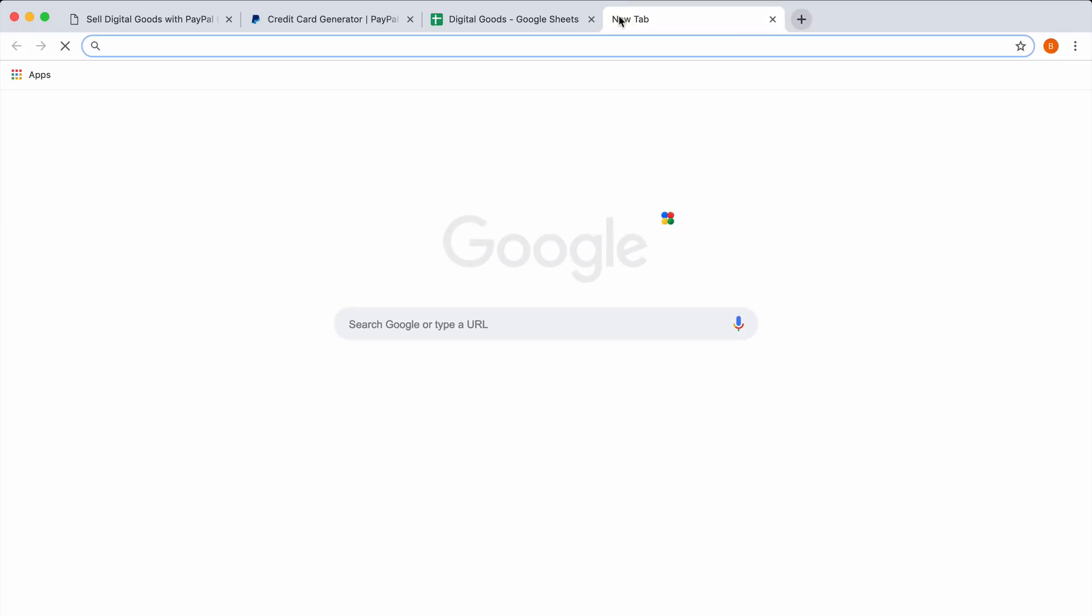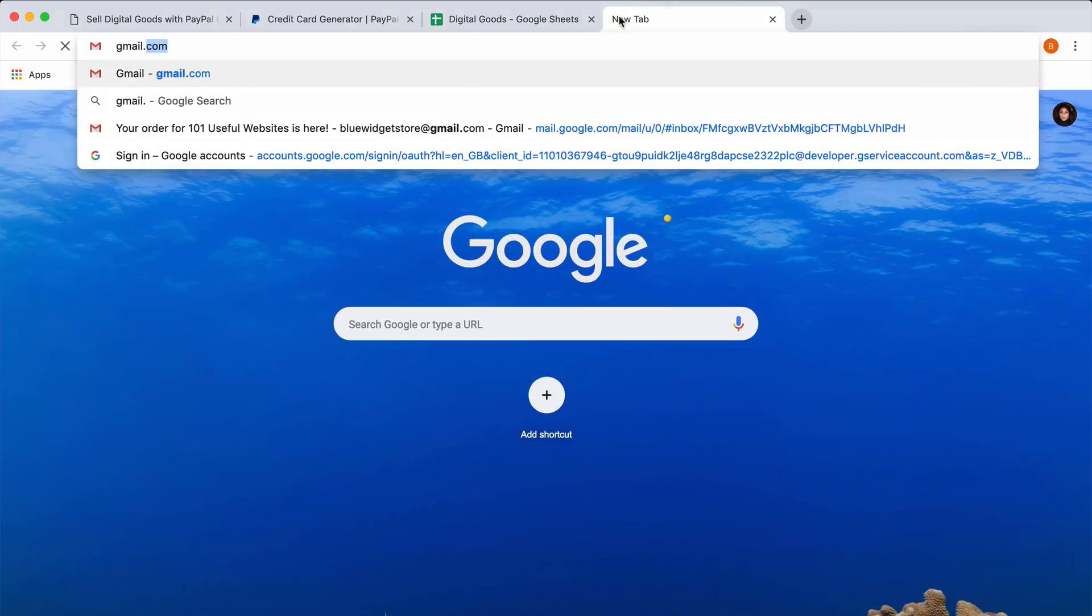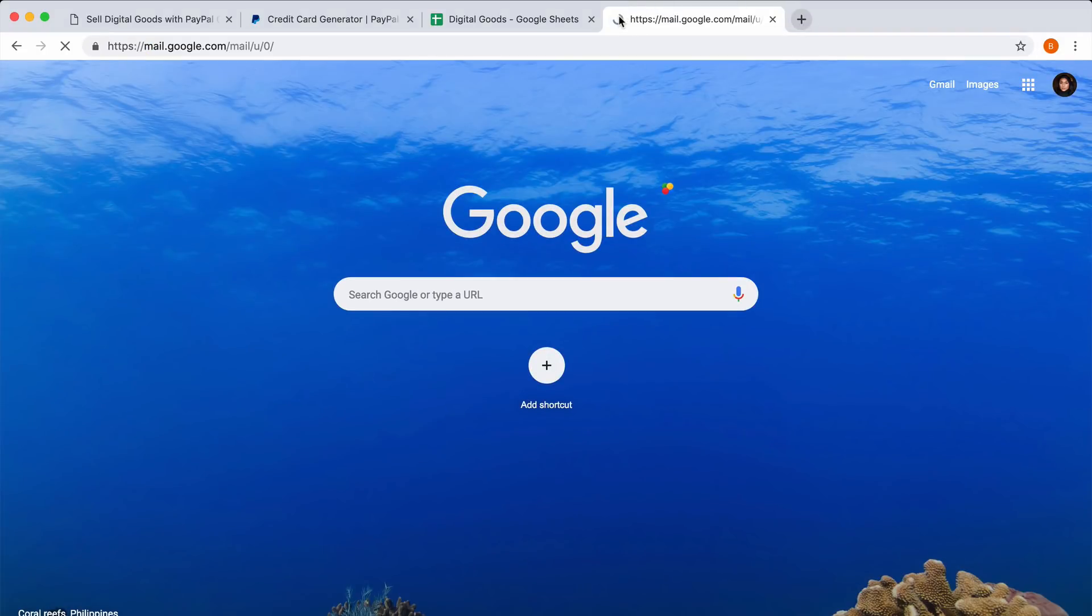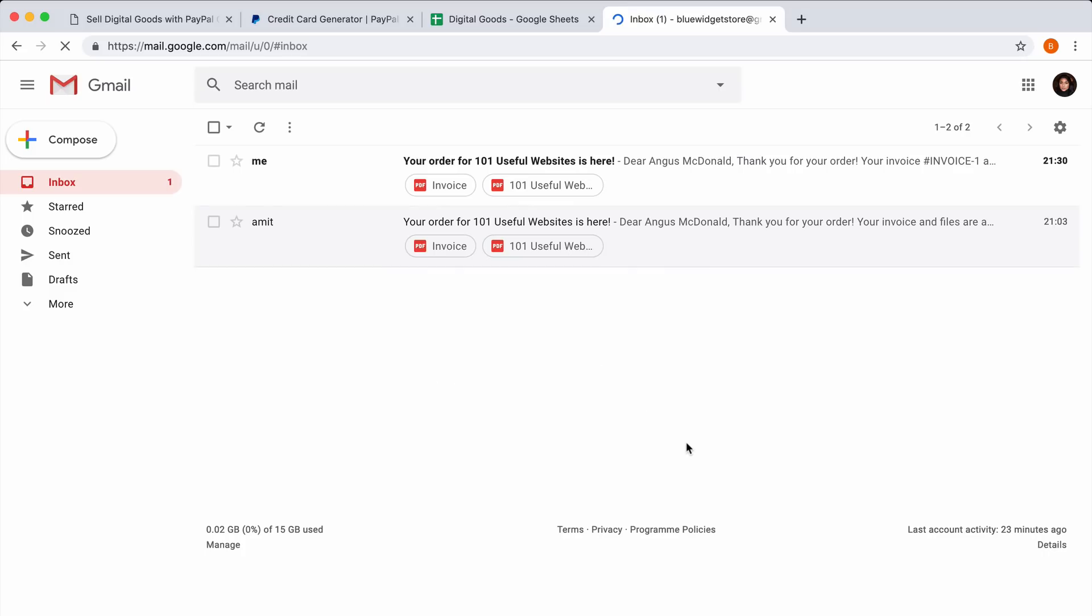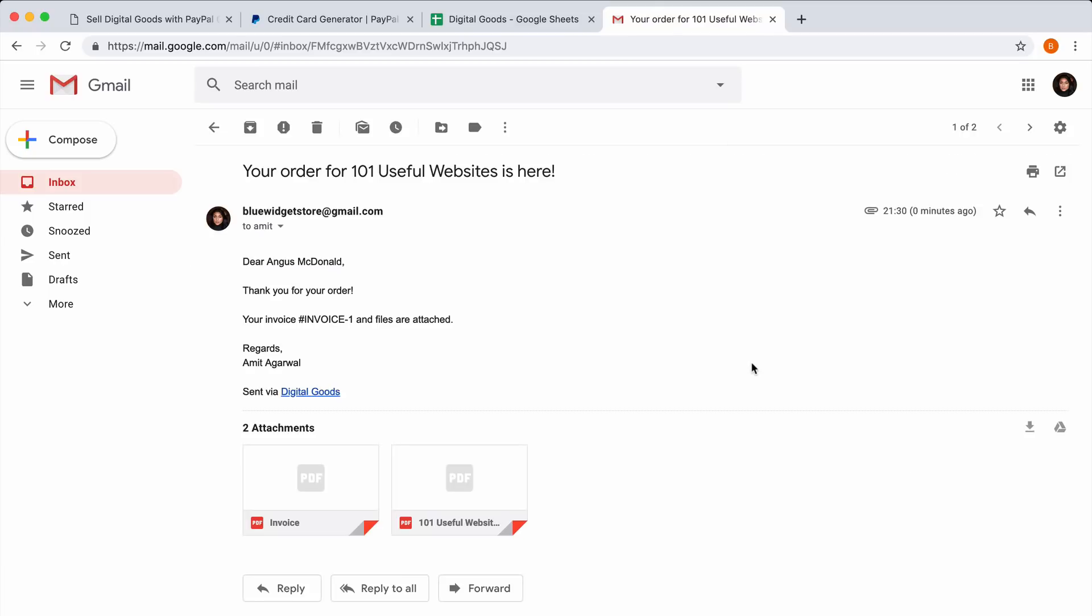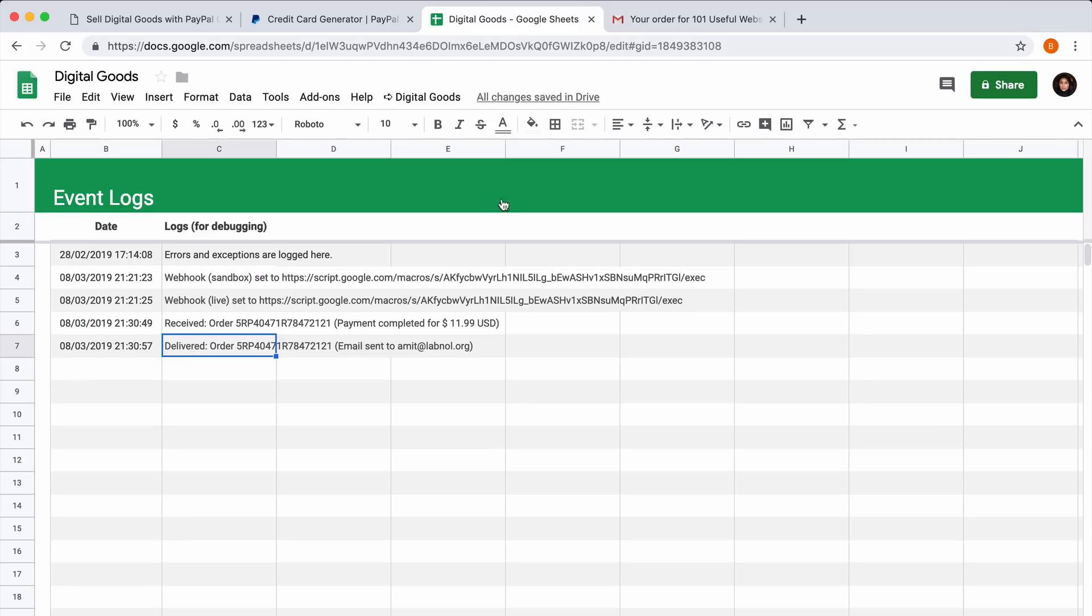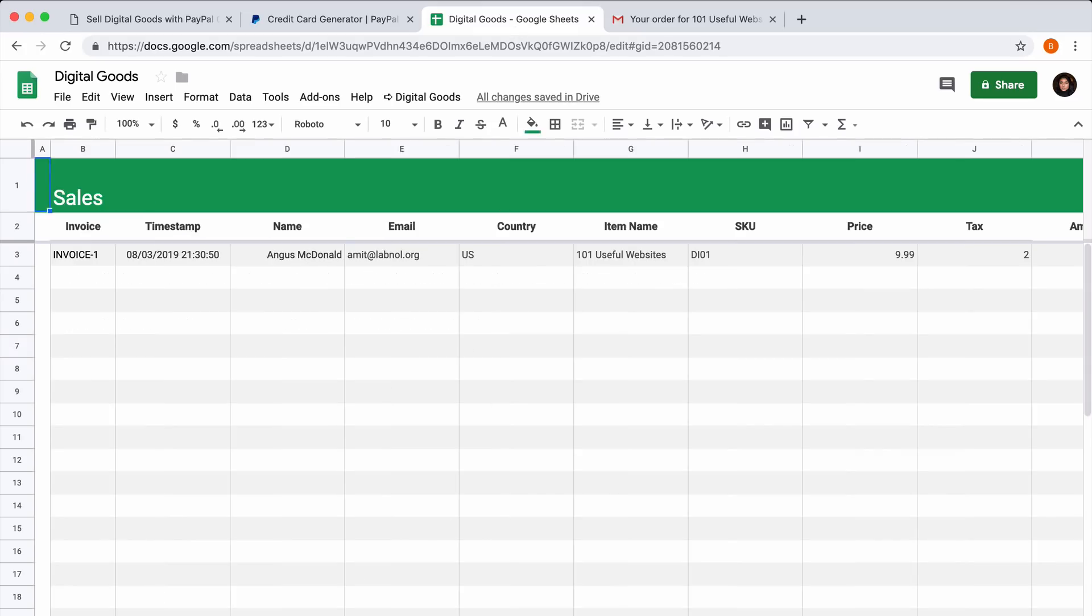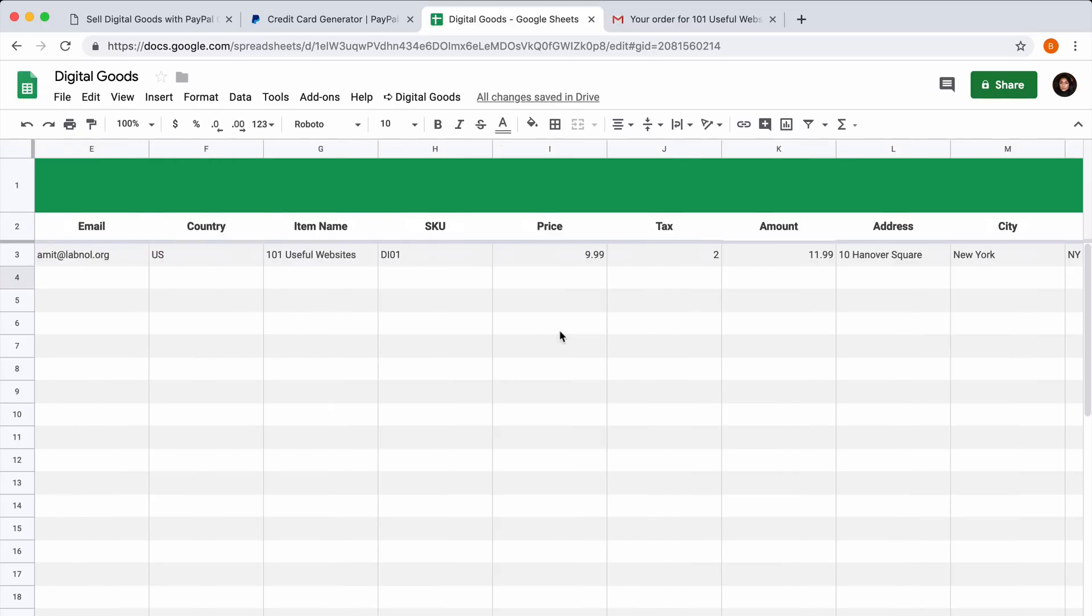Let me now switch to Gmail to check the actual email that was sent out to the customer. There's the actual email that was sent to the customer with the PDF files and the invoice. If I switch to my Google sheet and open the Sales tab, you can see that a new row has been added with all the details of the PayPal order that was just received.